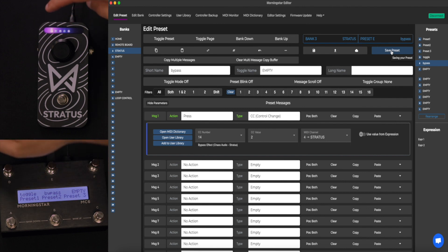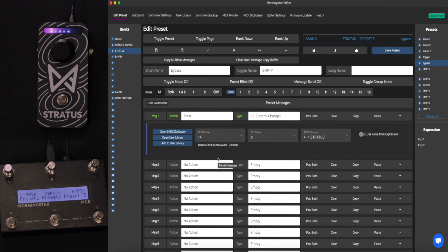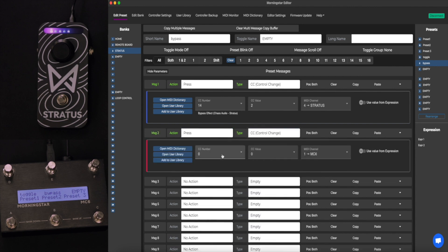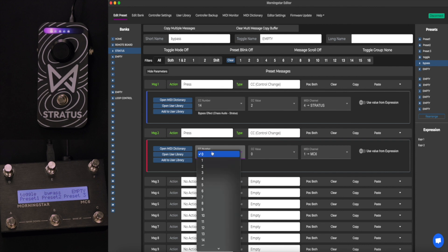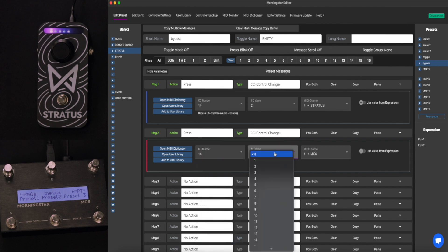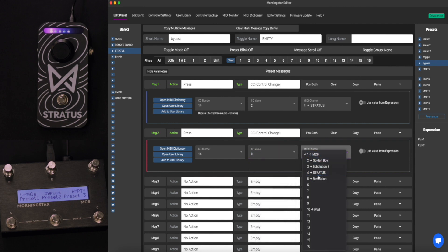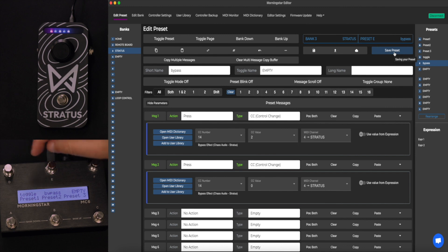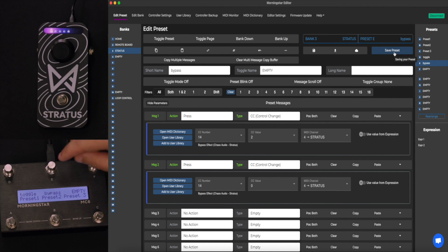Let's say you wanted to turn off multiple pedals within the preset — the first, third, and fourth — and only leave the second one on. Go to Message 2 on press — you can send up to 16 messages with one press. Press CC control, go to CC14 with value of 0 for our first pedal, make sure we're on Stratus, and press Save. Now we turned off both the first and the third. Let's go back to Preset 3 to reset, then press it — both of them turn off at the same time.